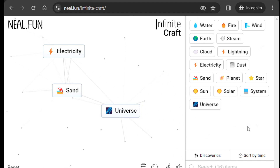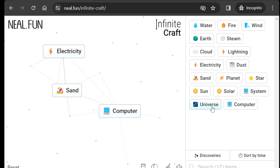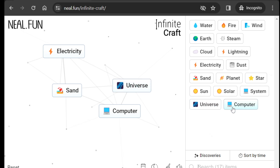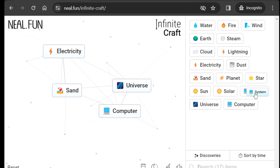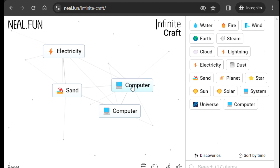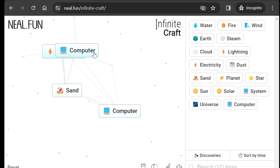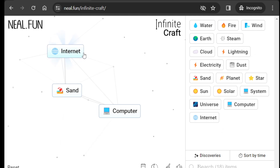It's supposed to make network — oh yeah, finally! So basically what I did: I used universe and system together to create computer. And you just need to combine electricity with computer to create internet.